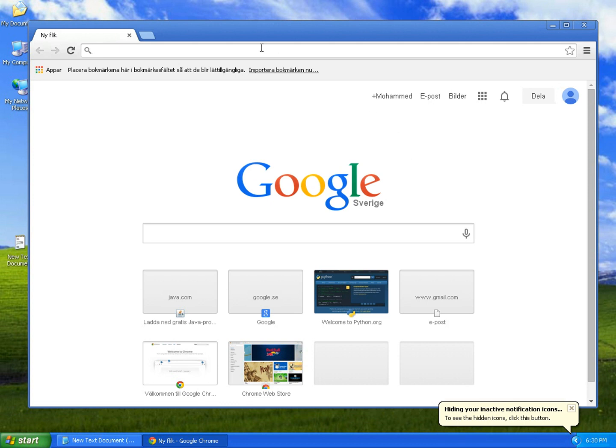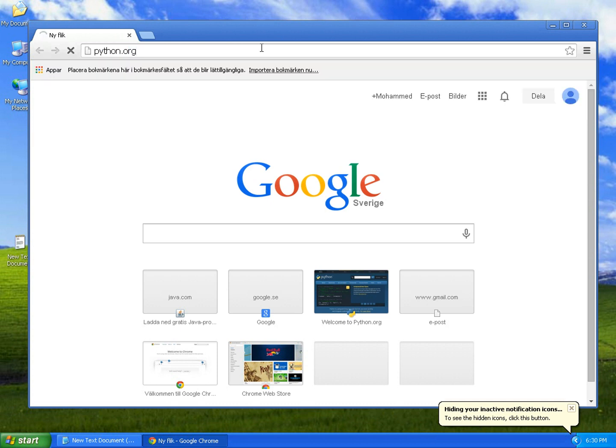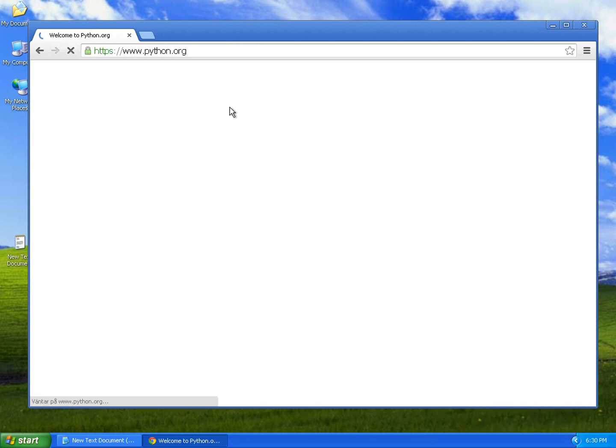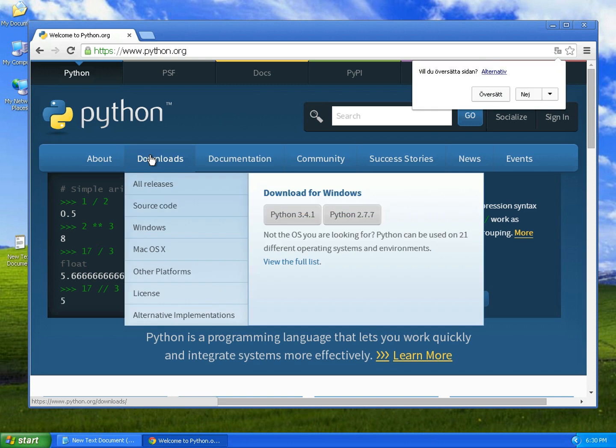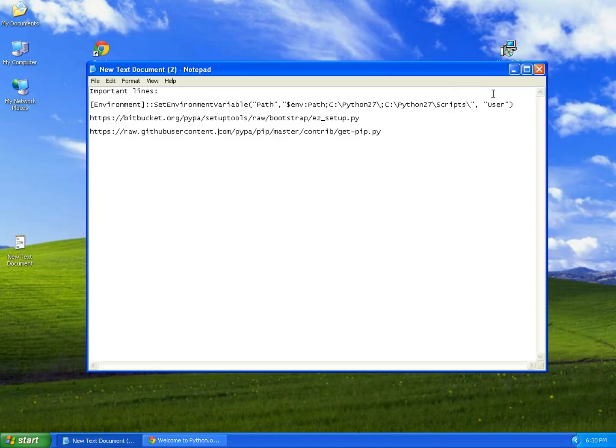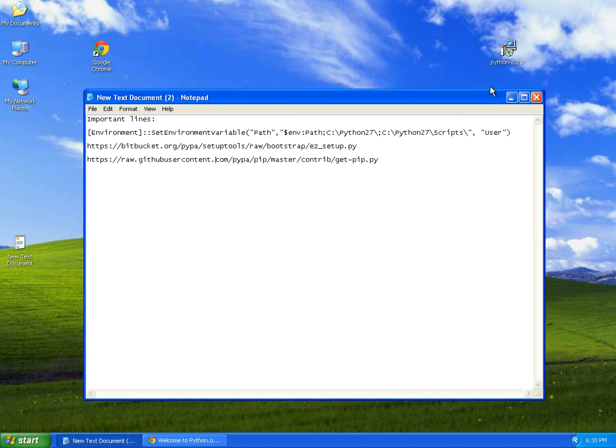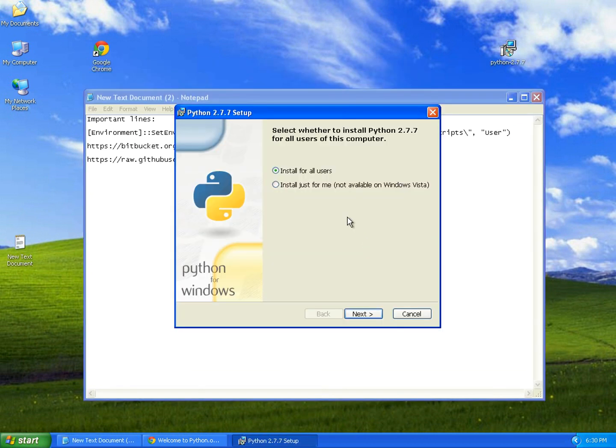We'll start by going to python.org to download the latest version of Python. I've already done that, so I'm just going to install it right away.